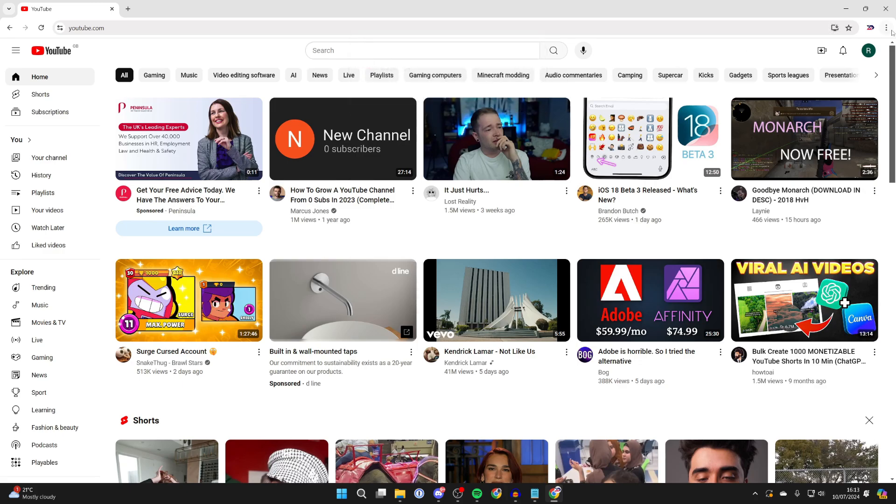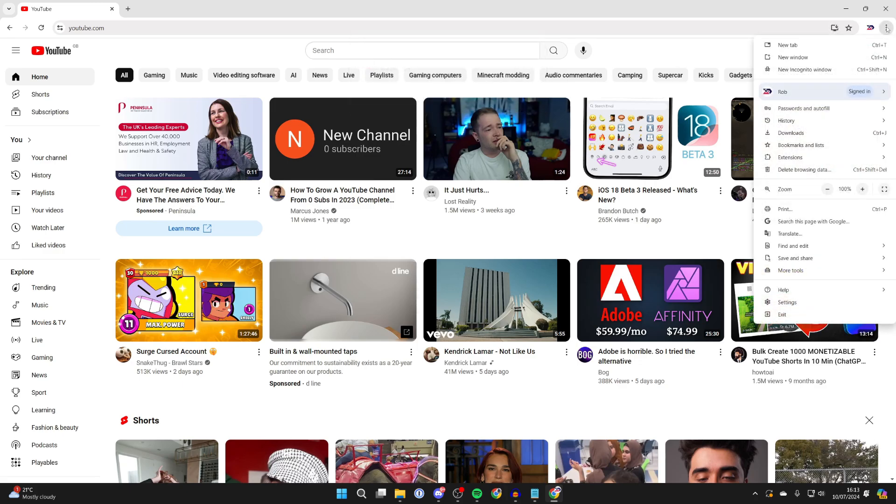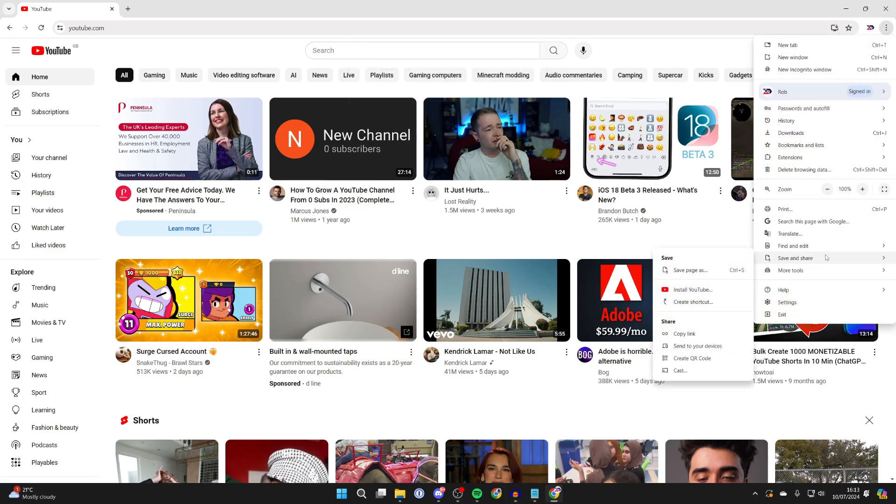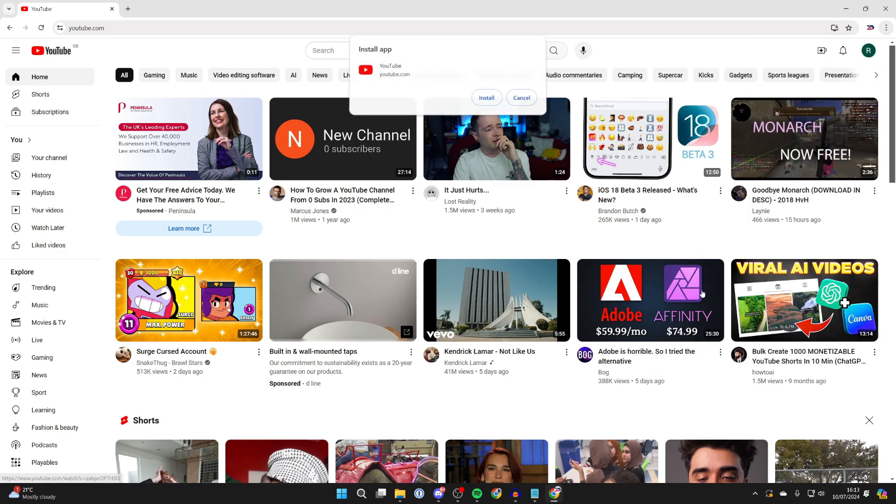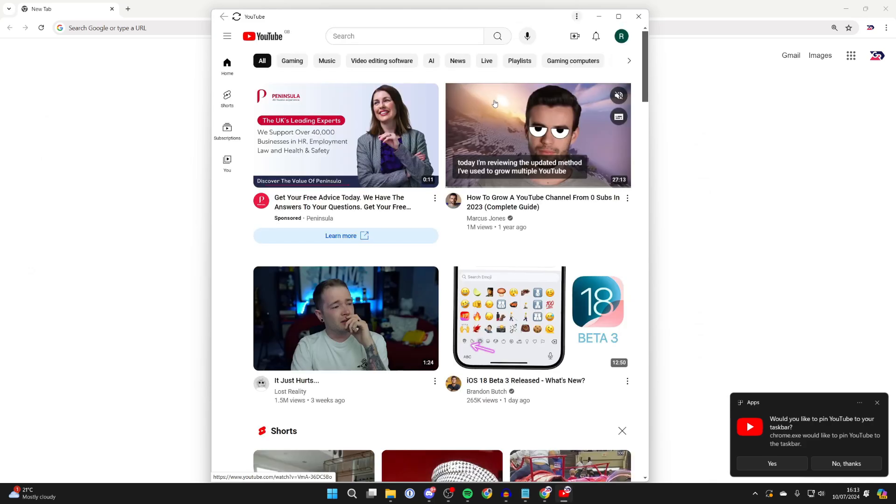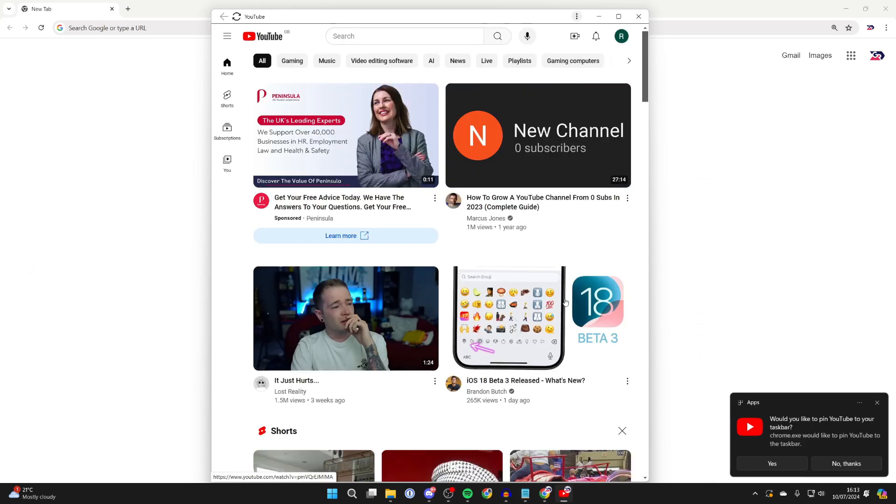Alternatively, you can click on the three dots in the top right, go down to save and share, and then click on install YouTube. You'll get this pop up and you can click on install. And like that, it'll be installed. As you can see, it's now popped up.